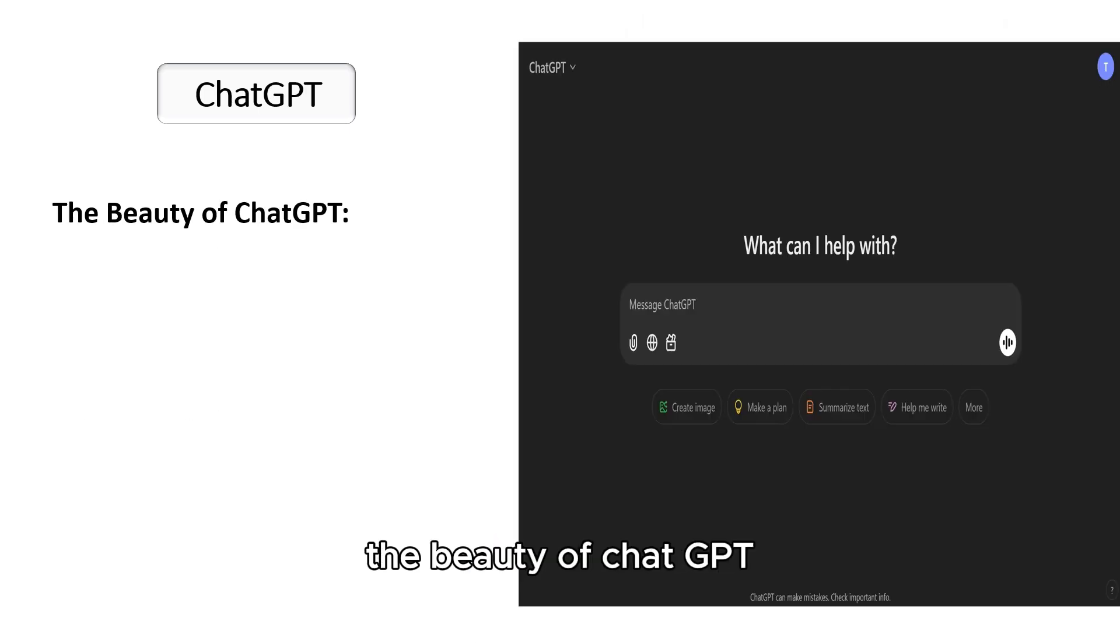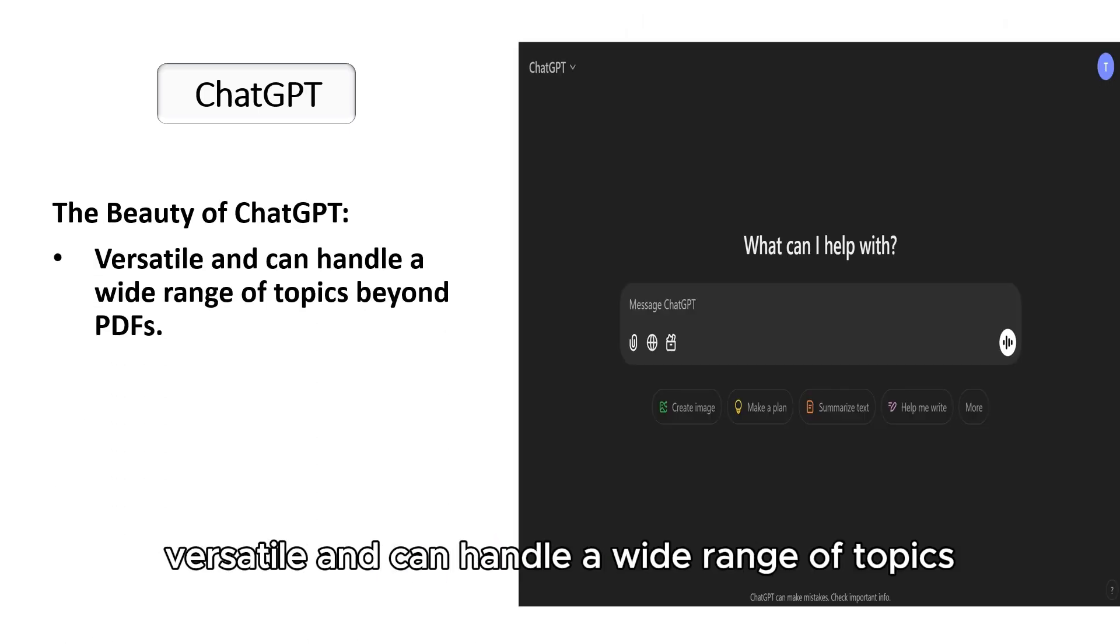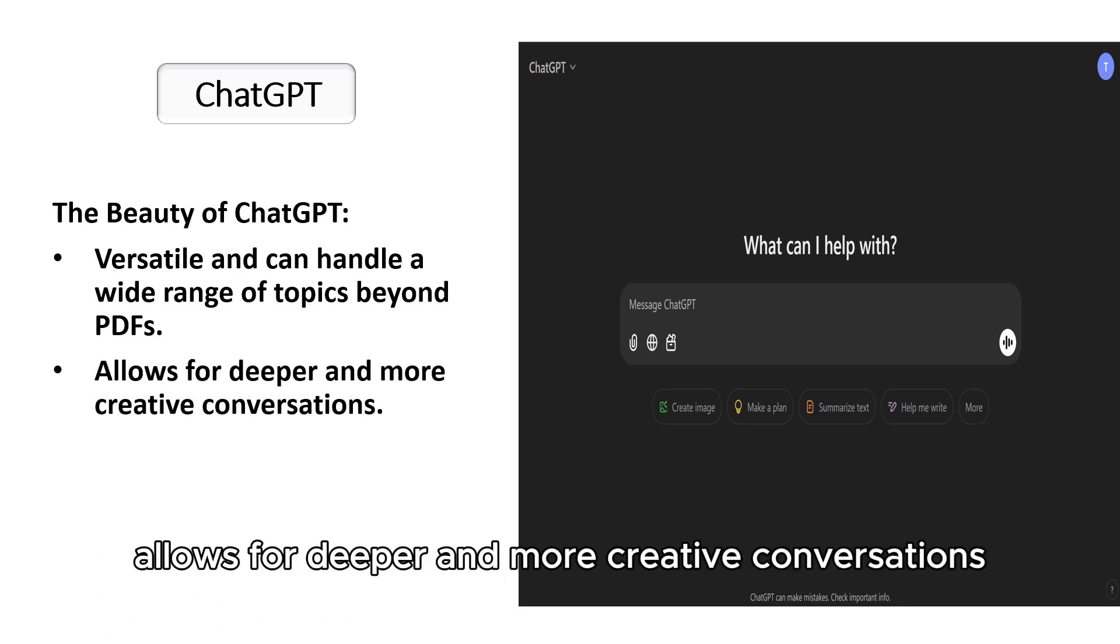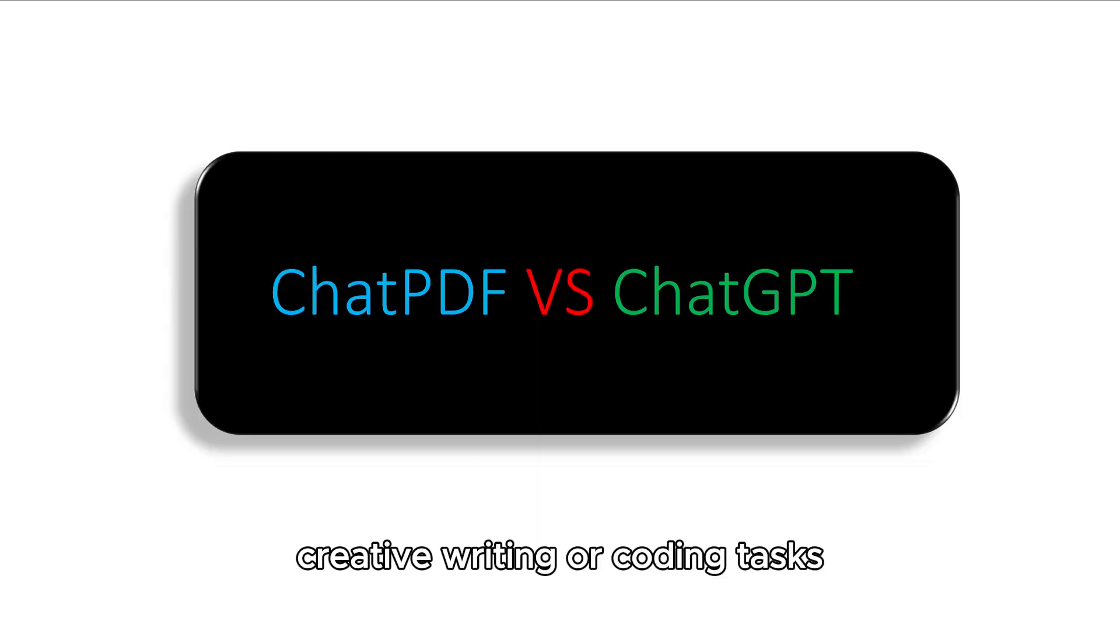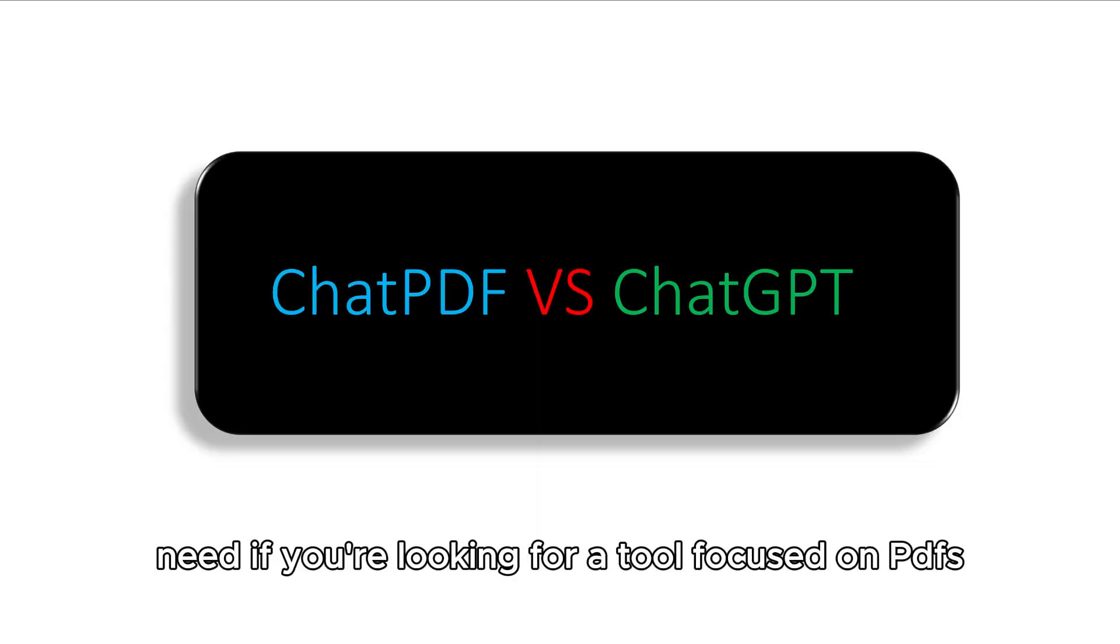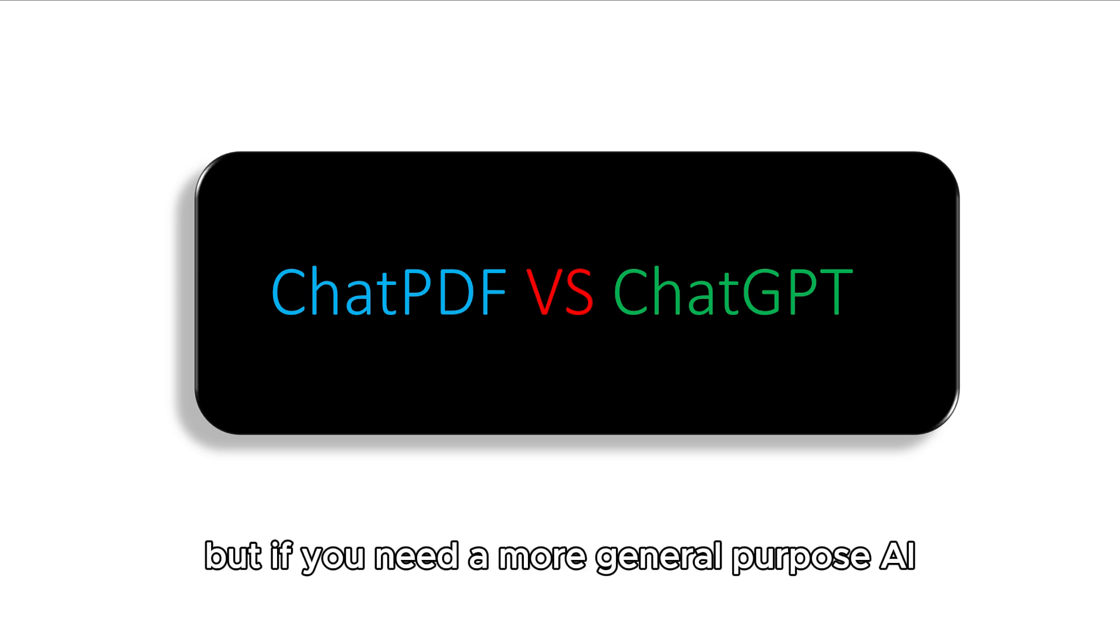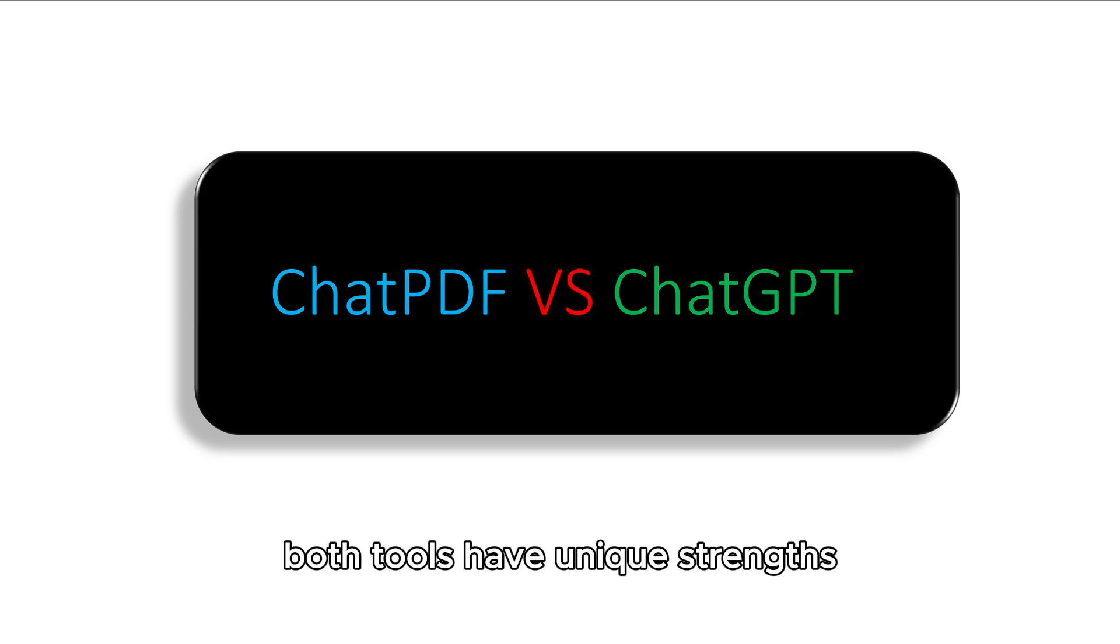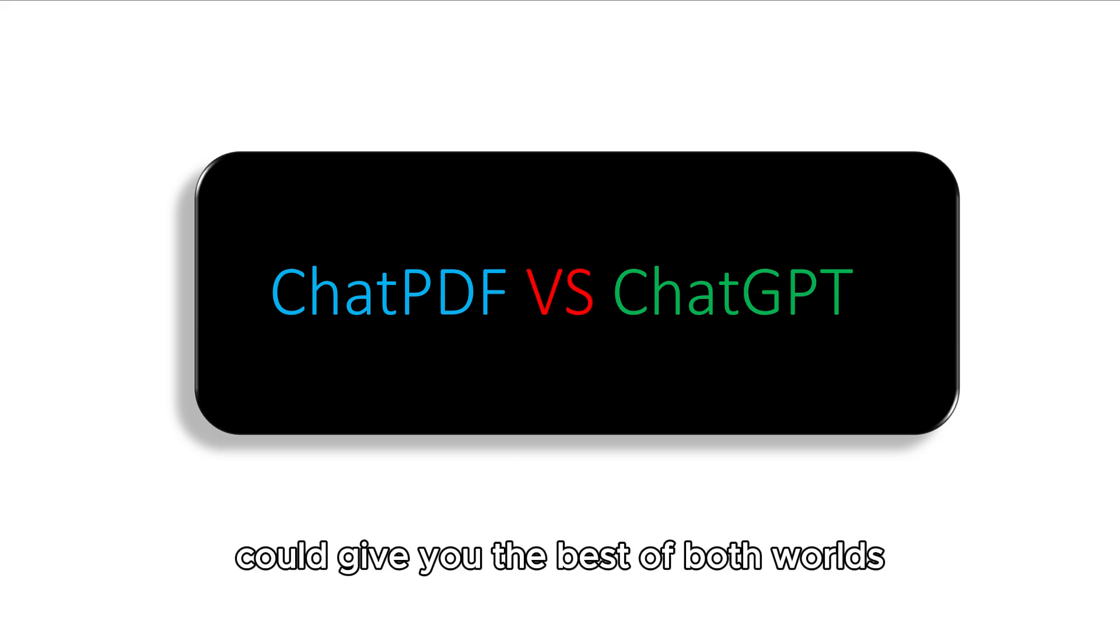The beauty of ChatGPT: versatile and can handle a wide range of topics beyond PDFs. Allows for deeper and more creative conversations. Great for generating ideas, creative writing, or coding tasks. So which is better? That depends on what you need. If you're looking for a tool focused on PDFs, ChatPDF is your best bet. But if you need a more general purpose AI, ChatGPT might suit you better. Both tools have unique strengths, and combining them could give you the best of both worlds.